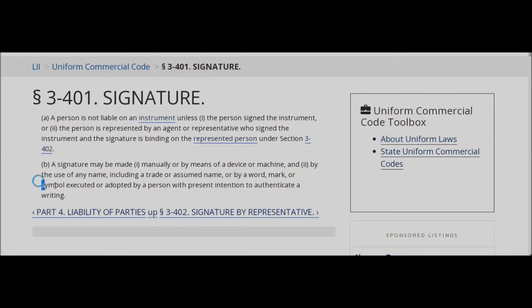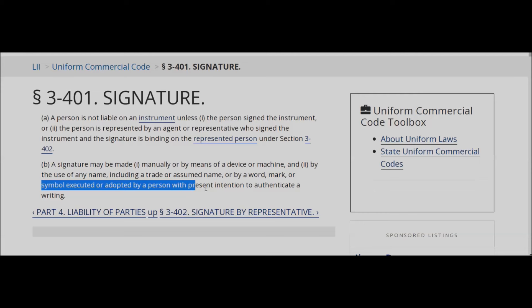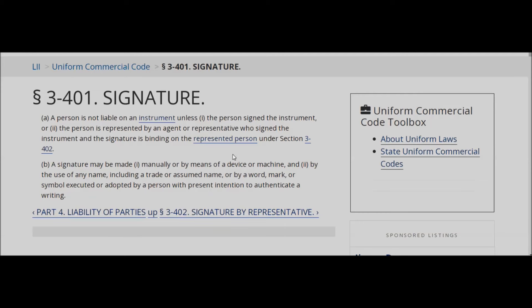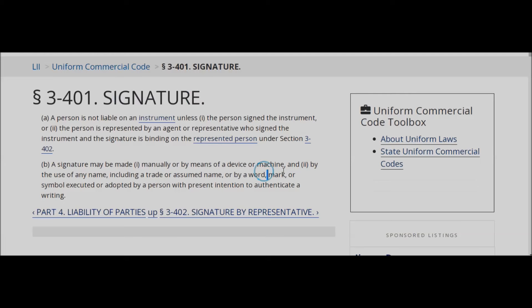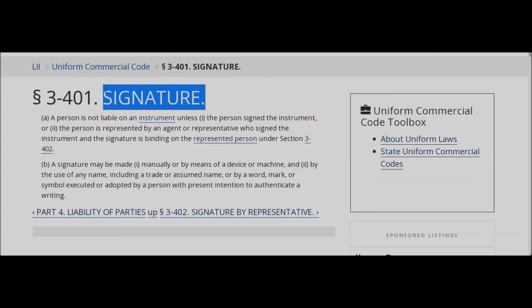Because when a sign or symbol is executed or adopted by a person with present intention to authenticate a writing — so when you have a trust and the trust has its own trust seal, that is a mark right there. And it's equivalent to the trust signature itself. Do you know the trust itself has a signature called a trust seal? That trust seal is a trust mark, which according to the operation of commerce, that trust seal is considered a signature of its own.